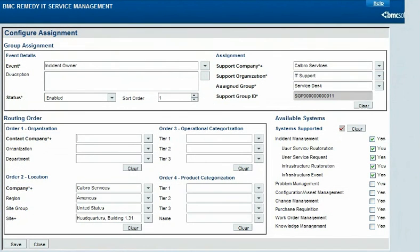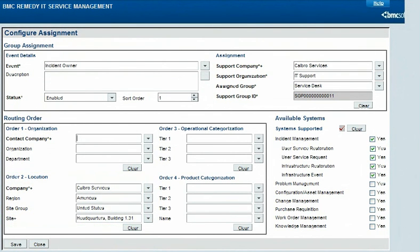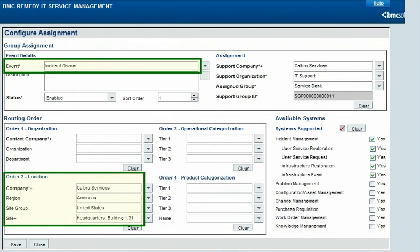In requests that have an assignee, a request's location can be one of the factors considered in automatic assignment. For example, this record automatically assigns incidents occurring at Calbro's headquarters site to their service desk group.